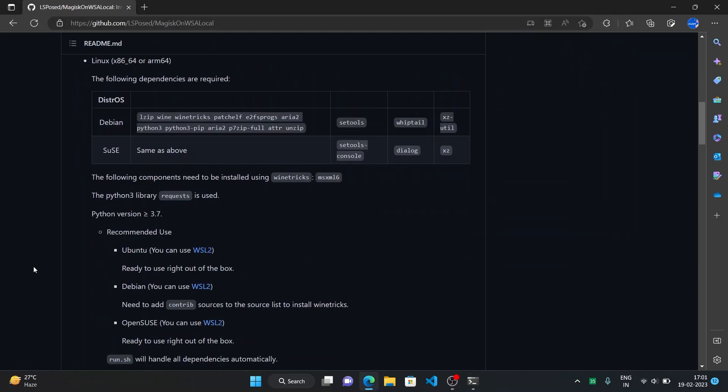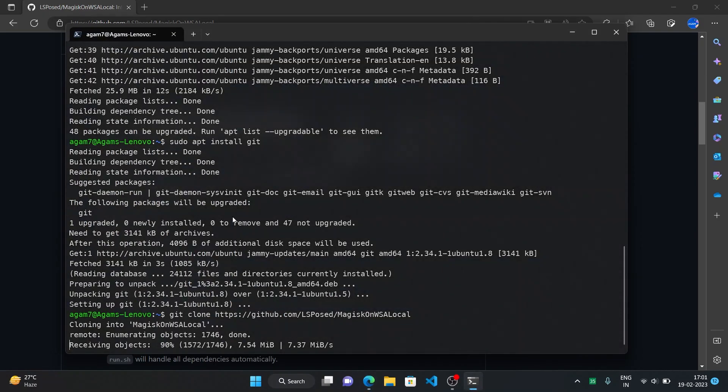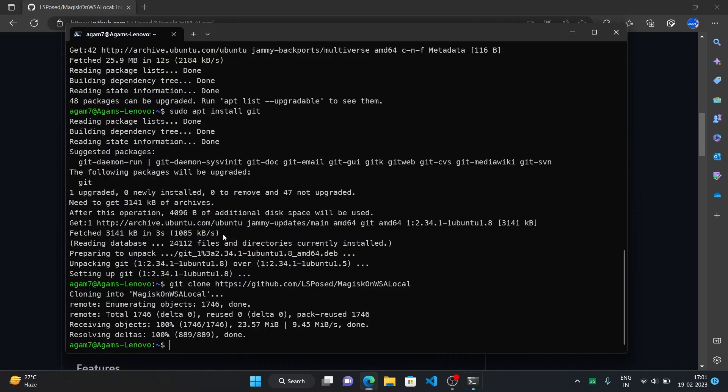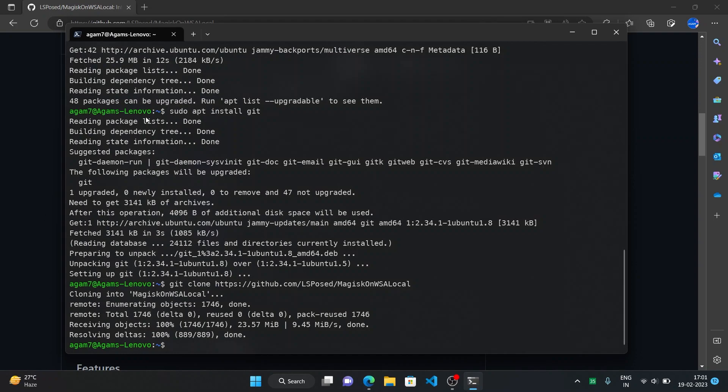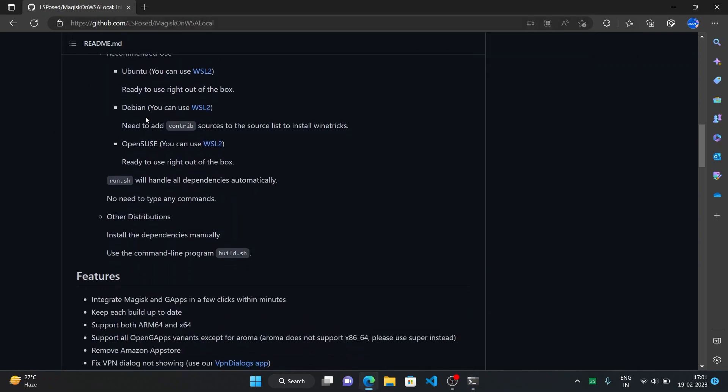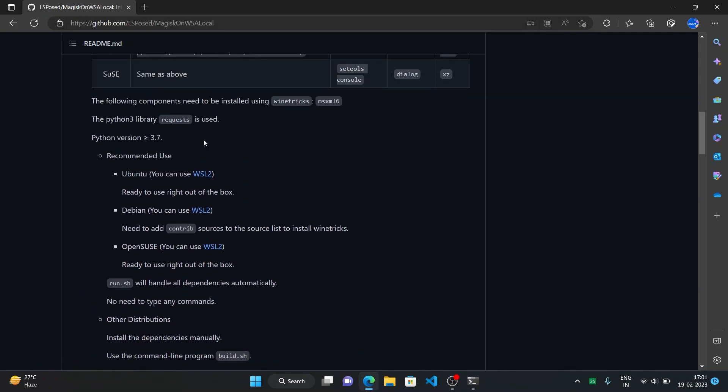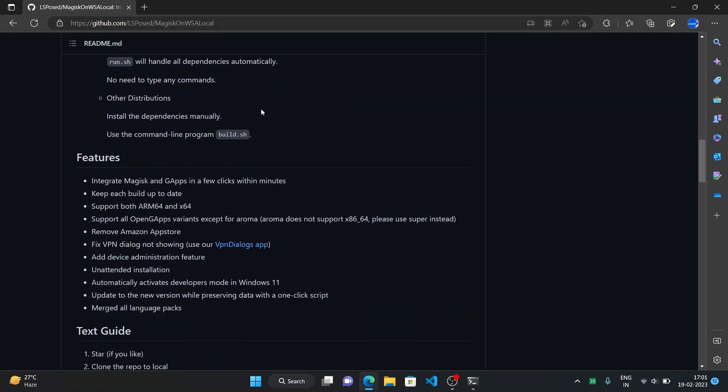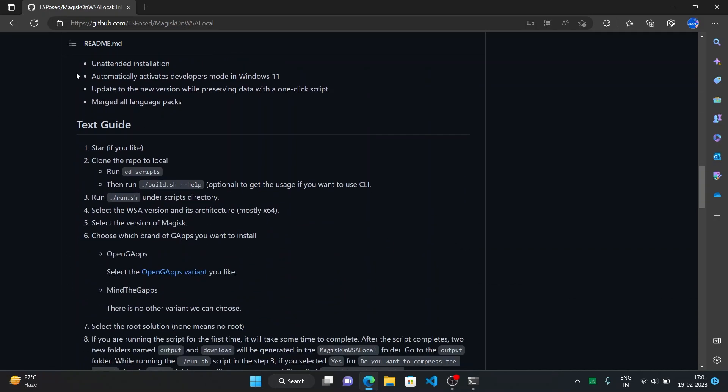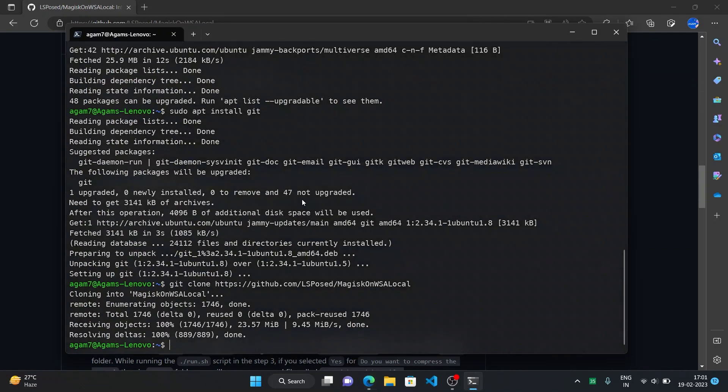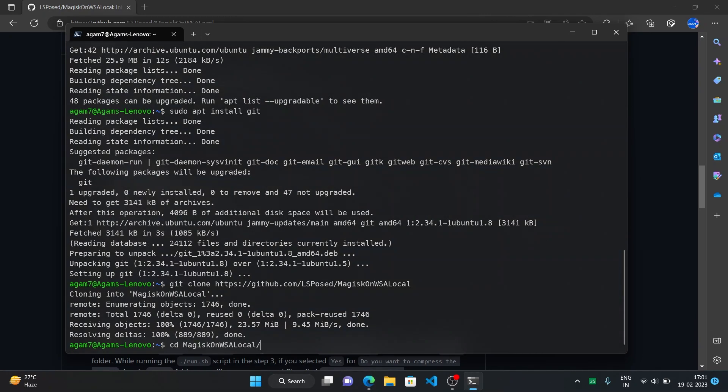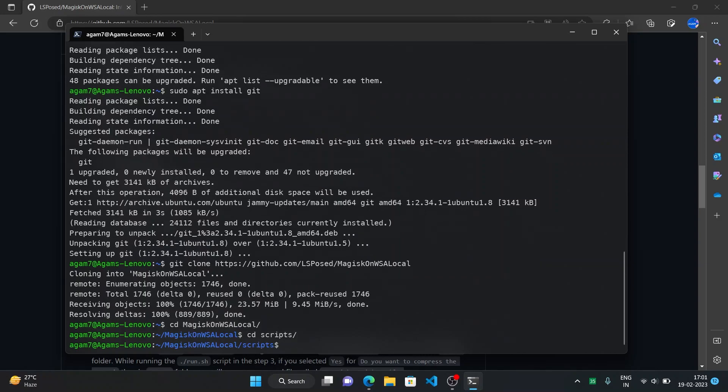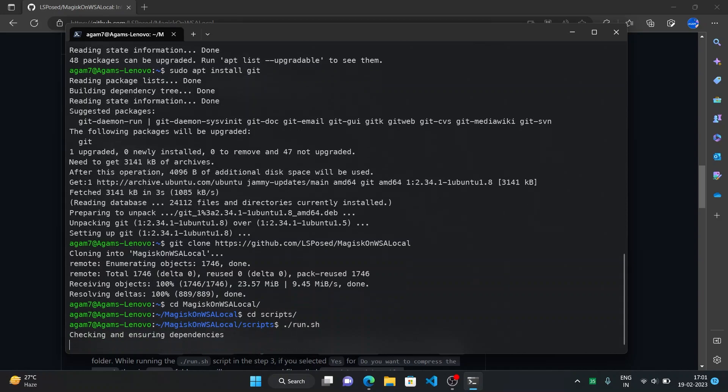So just like Ubuntu is the recommended one, we can also use Debian or OpenSys for it. But for now I am just using Ubuntu. Next what you have to do is run the run.sh script as they have given in the guide also. Here just change the directory to magiskon wsalocal folder and then there change to the scripts folder and then dot slash run dot sh. This is the main script that we will be using and it will also automatically install the dependencies.